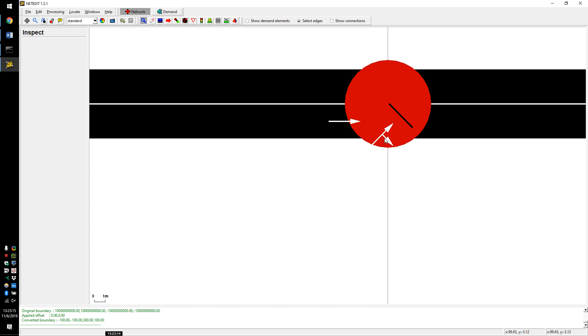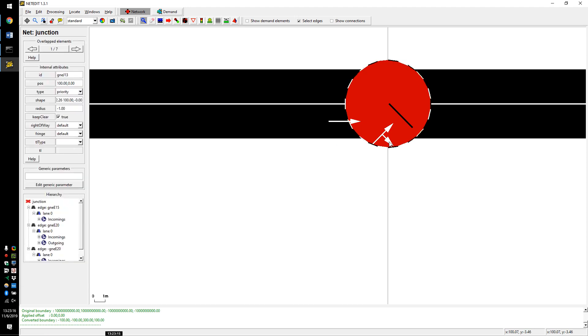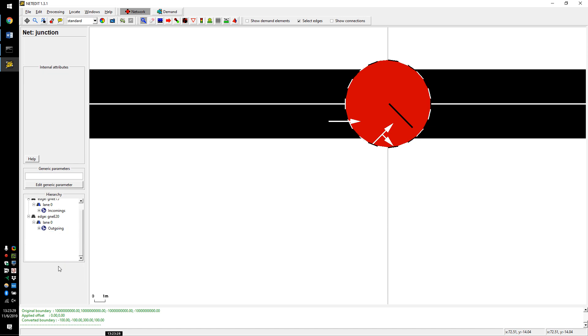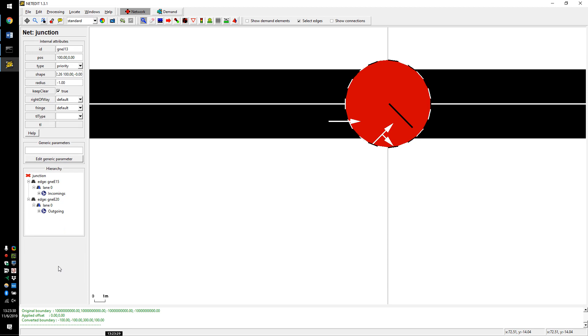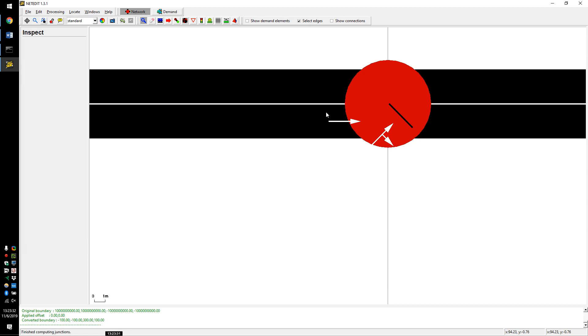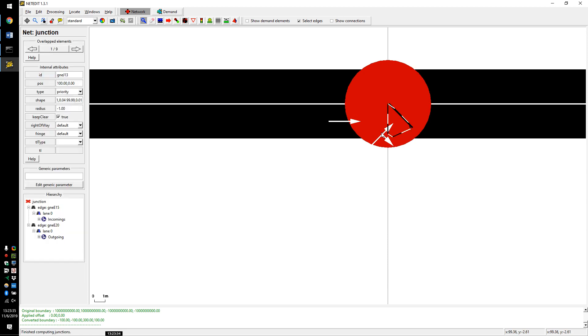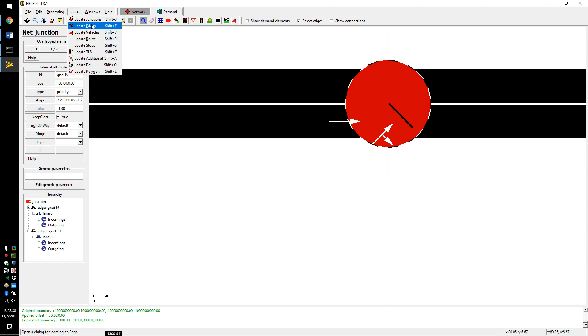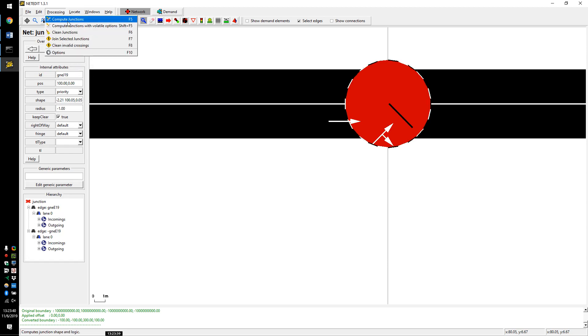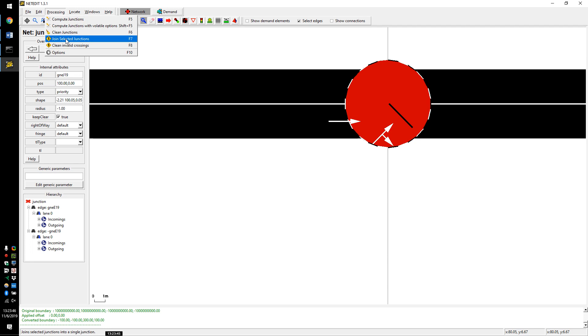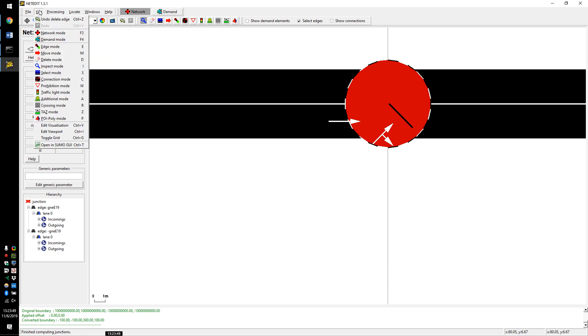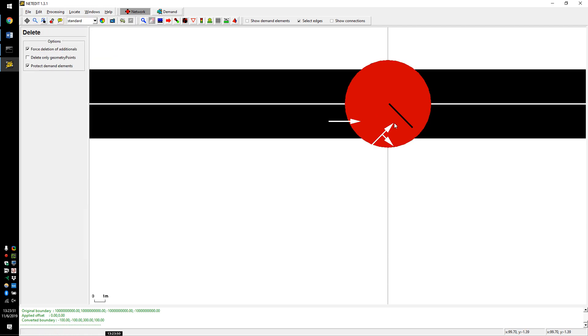I'm not sure whether this is a junction or internal junction. F5 is only for connectivity. It computes the connectivity at a certain junction. If you go to the delete mode, you can select the stop bar. There's a stop bar. So you've figured out how to fix it.